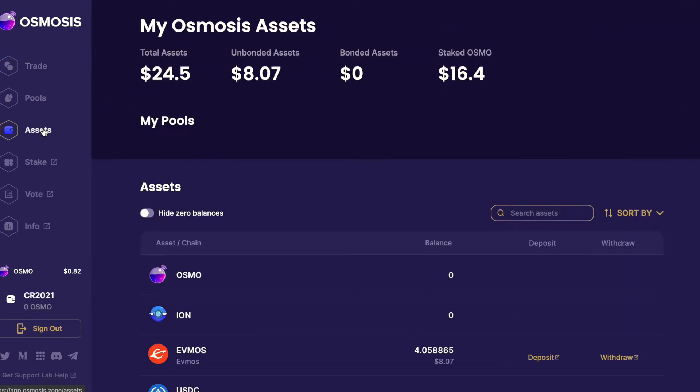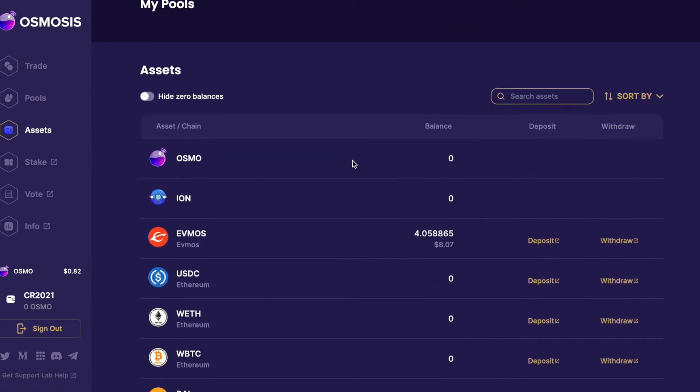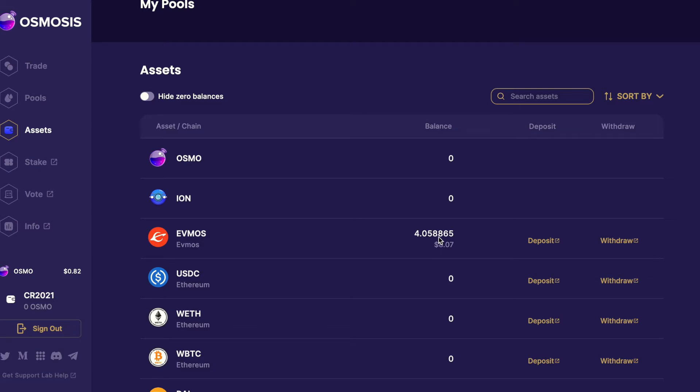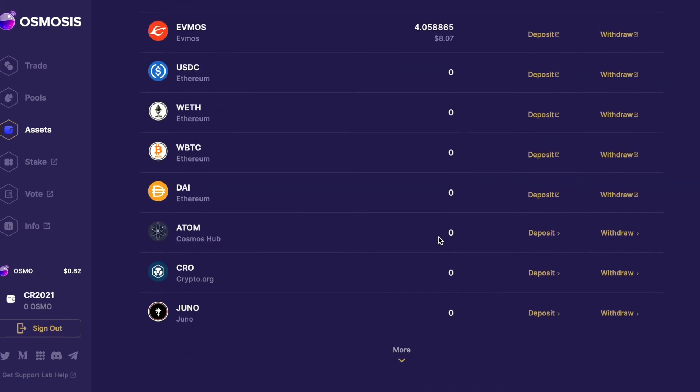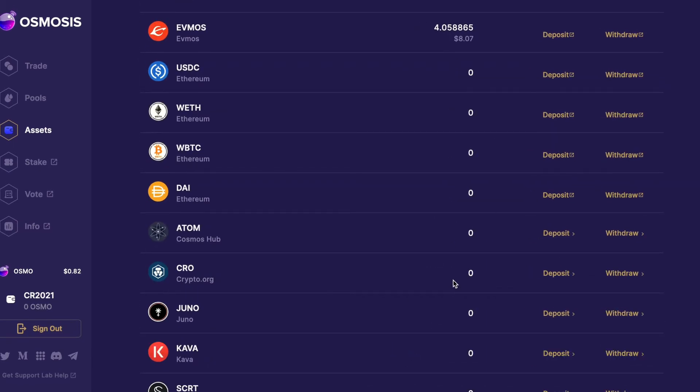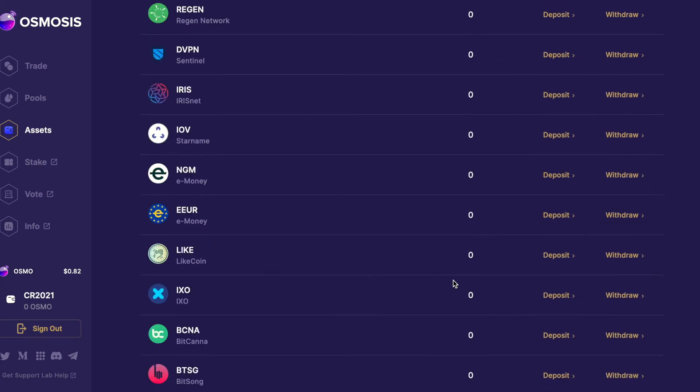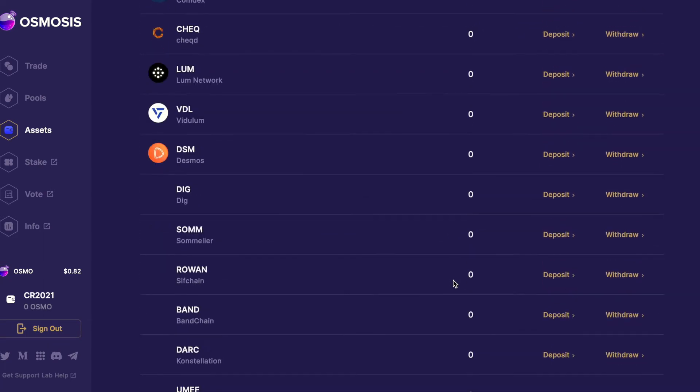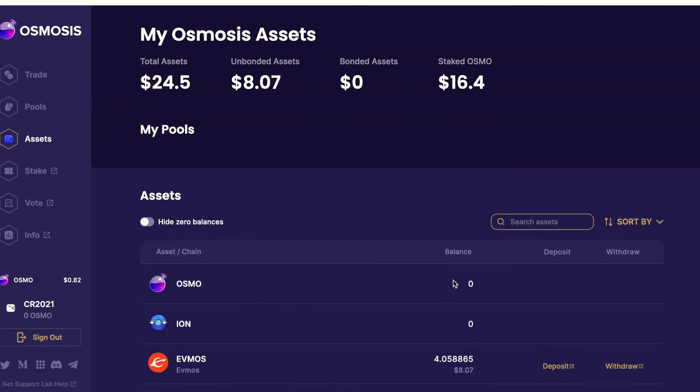So the transaction has been approved. Go to the assets page and there is the Evmos, it's already turned up. What I got to do is I got to take it from the Osmosis smart contract of the DEX and move it into my Kepler wallet. Everything that I'm showing you here works not just for Osmo, but for any of these other assets that are listed on Osmosis.zone. The procedure is the same.